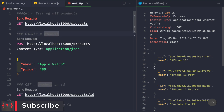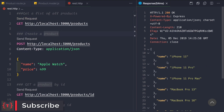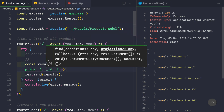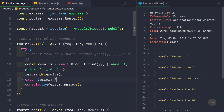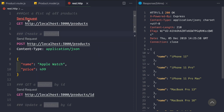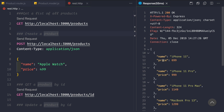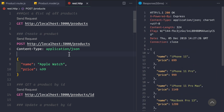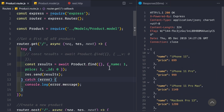If we pass { _id: 0 } in the projection and save, then send the request, we see we're getting only the name field back with no id. Now let's add price: 1 and keep _id: 0 and name: 1. After saving and sending the request, we're getting name and price of the products without the id field. This is how you use projection to control which fields are returned.